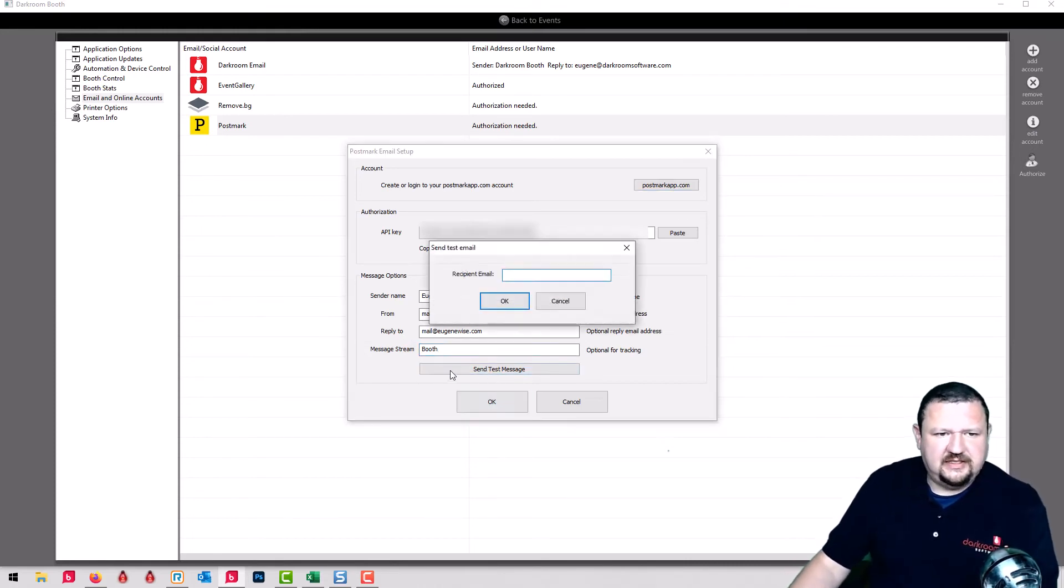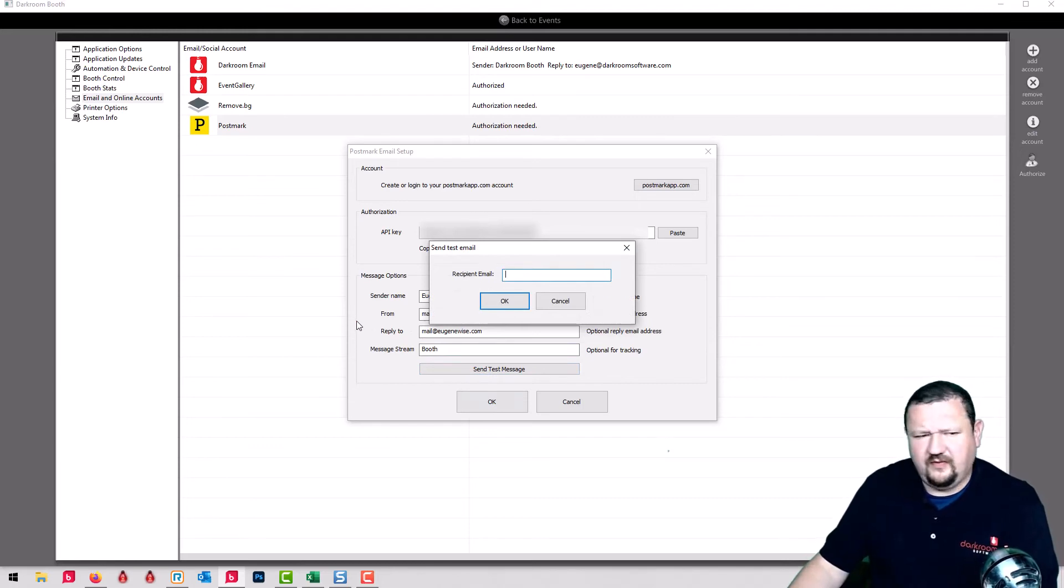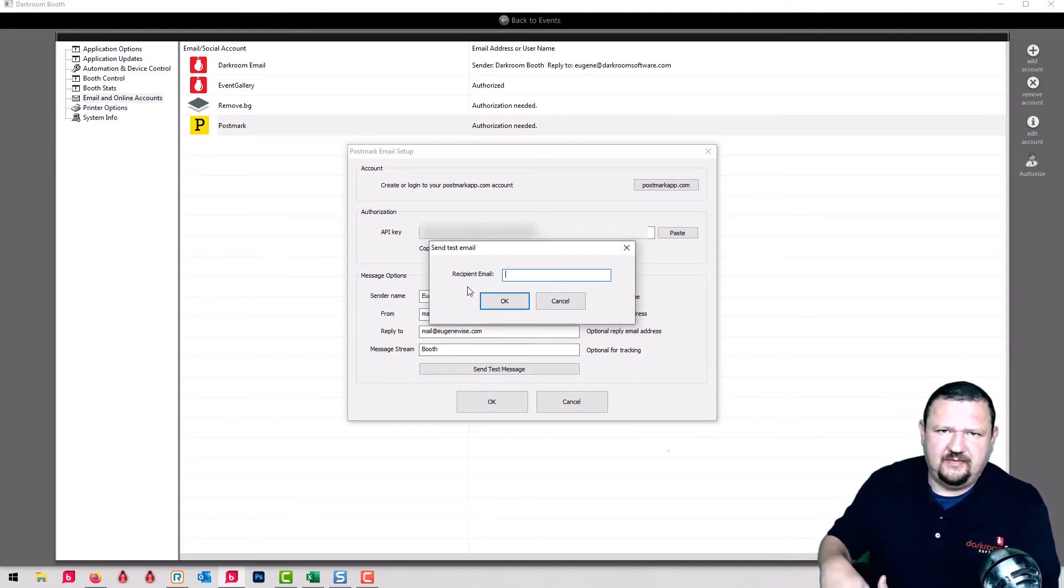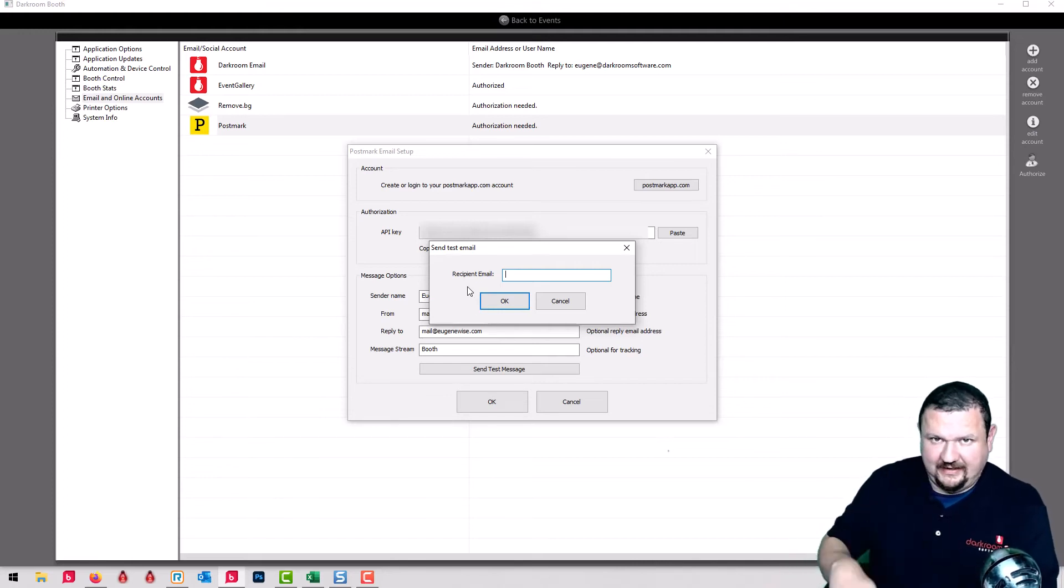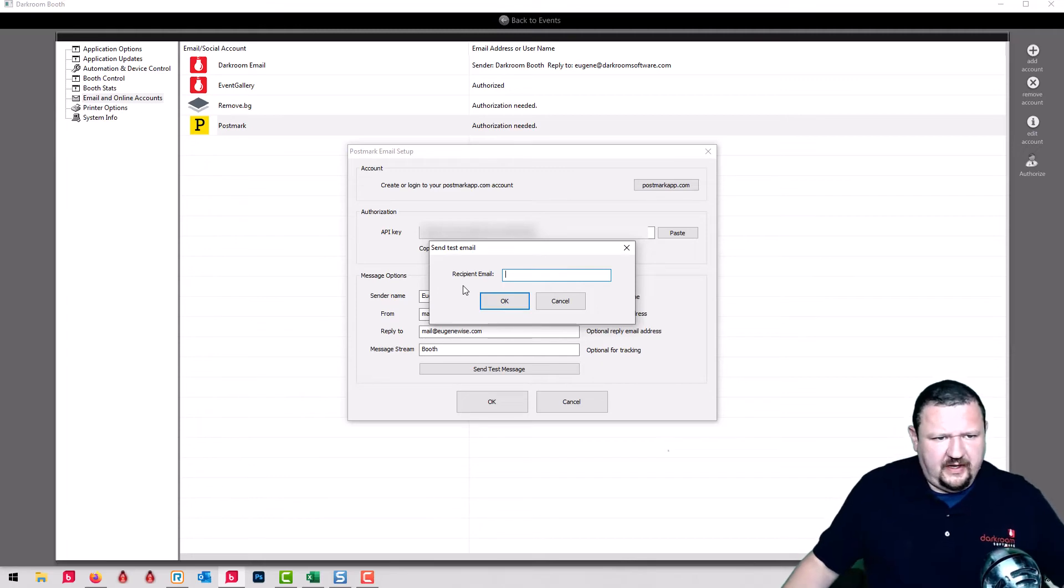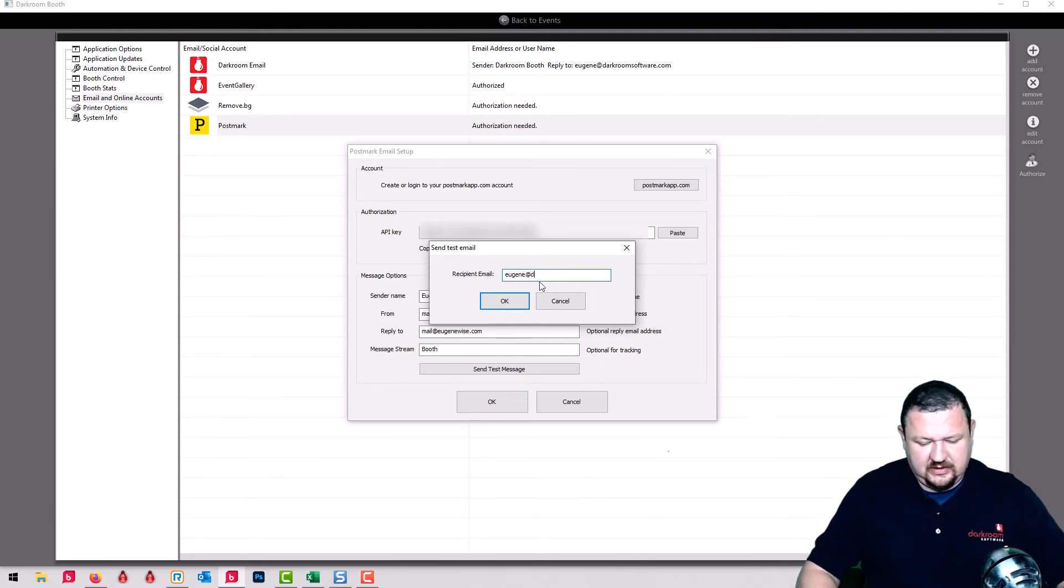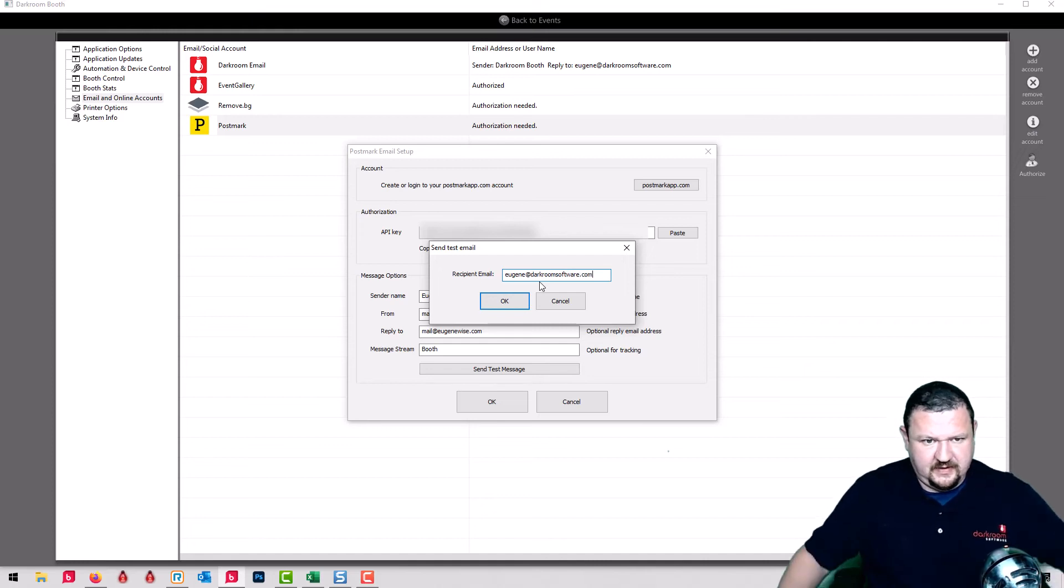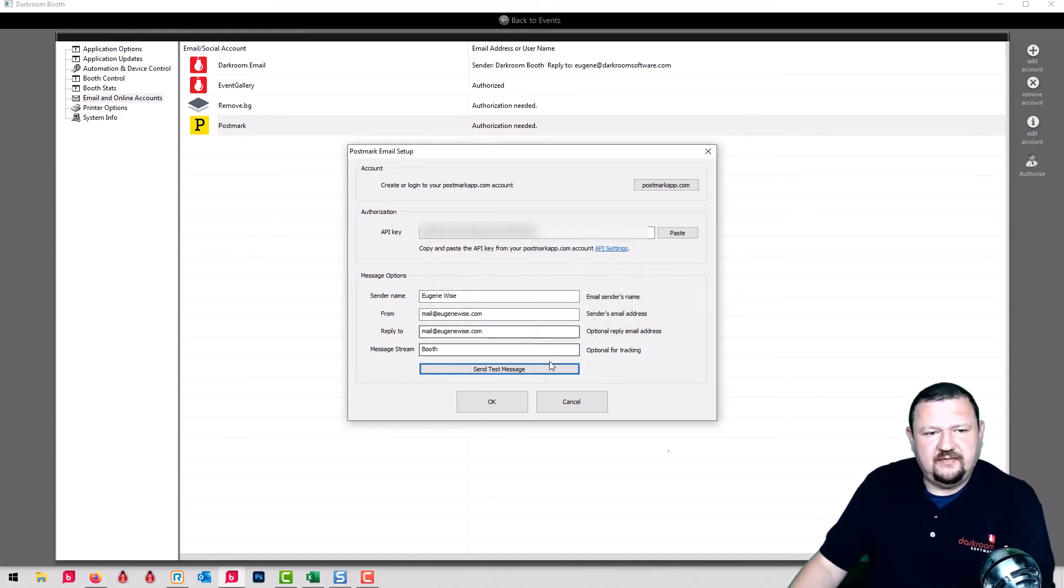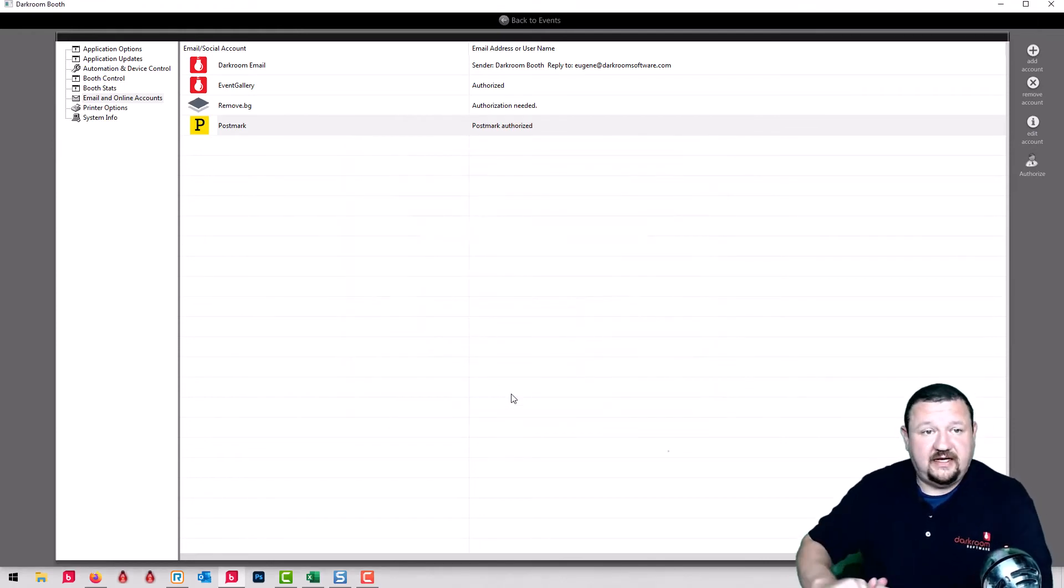And then we can send a test message. While you're in eval or test mode, you can only send it to the same domain but once you purchase it you can because you can run it as a trial. But I'm going to send it to Eugene at darkroom Software.com. And it's testing okay. So now we know we're okay. It's set up.